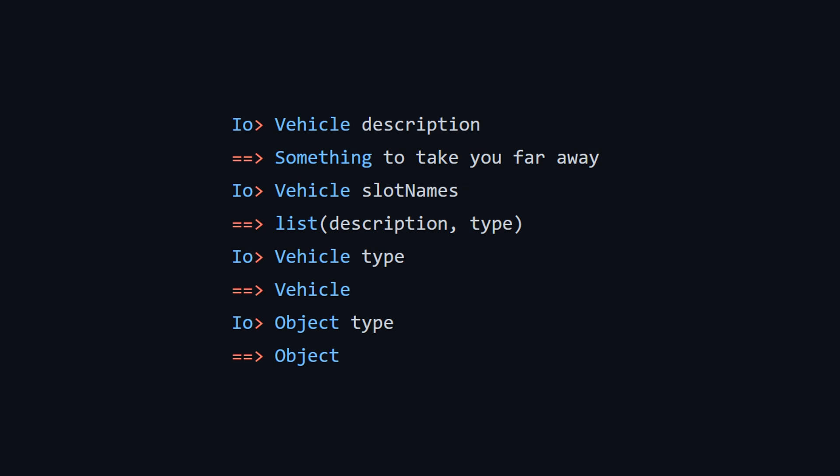So here now when we call vehicle description, we're basically calling the slot description on vehicle. It'll give you back what you last set it to, which in this case is something to take you far away. And they also have a message very similar to the methods method in Ruby, where it'll give you a list of all the messages and slots basically on your object.